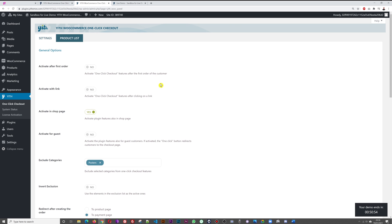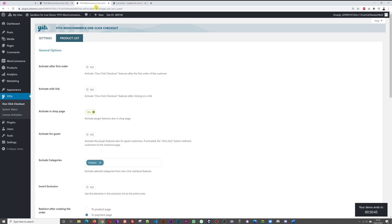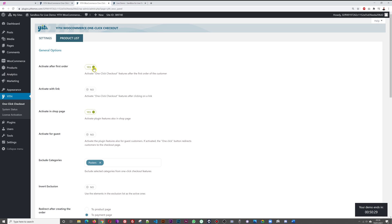Let's have a look at this. Activate after first order - do you want to activate this immediately and automatically after checkout, yes or no? Well, you'd want to enable it, maybe that's the safest option. Do you want to activate it with the link or not? So activate one-click checkout features after clicking on a link. Here it's done automatically or do you want it done with the link, to give them the option.